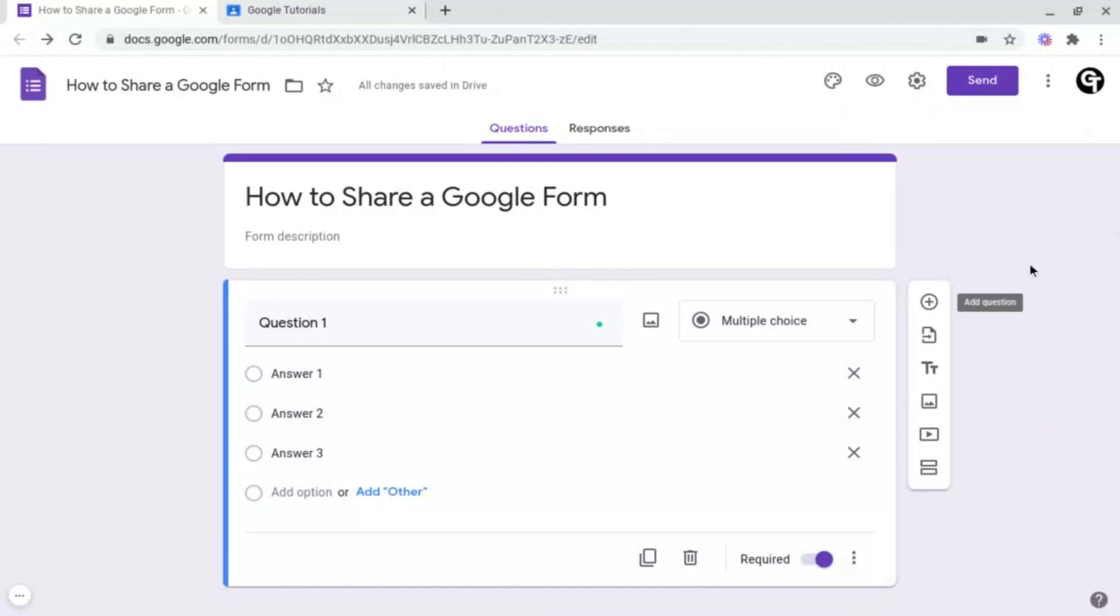Once you've created a Google Form, you'll want to share it with people to fill it out. And there are two main ways of doing this, email sending as well as link sharing, both of which I'm going to be covering in this episode.